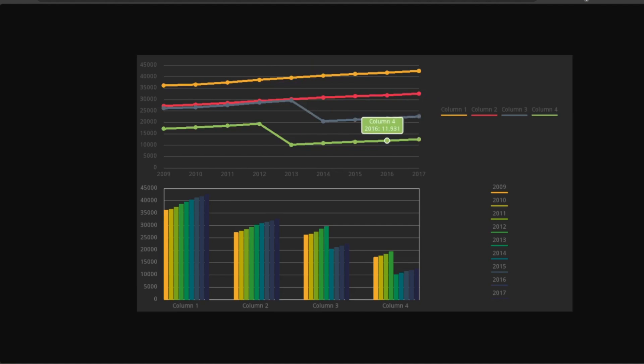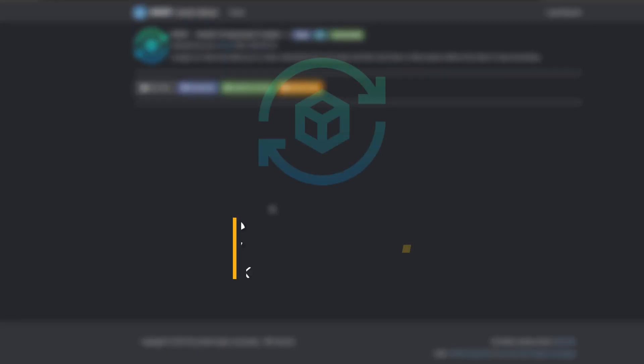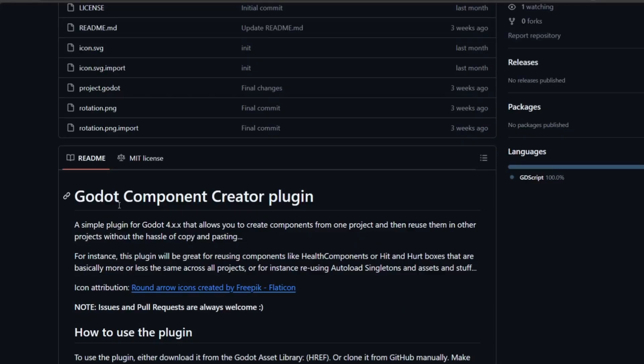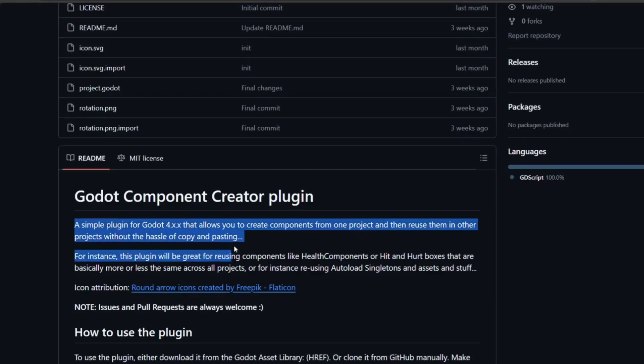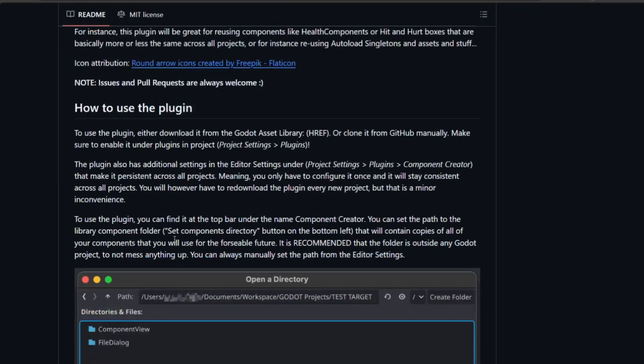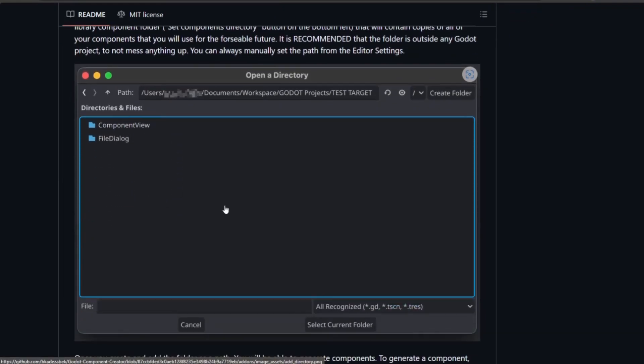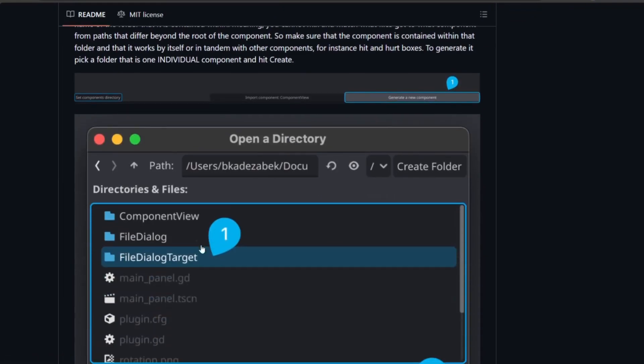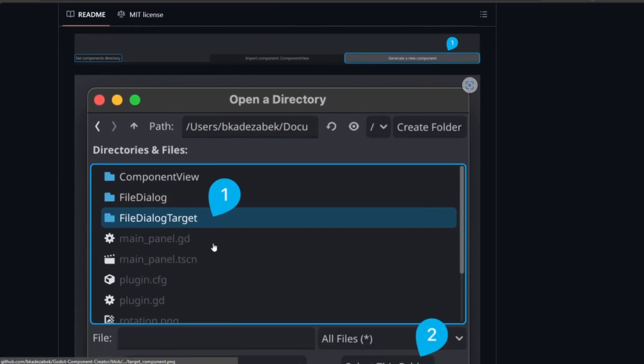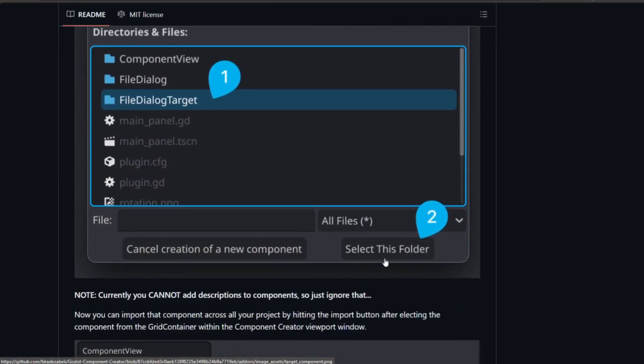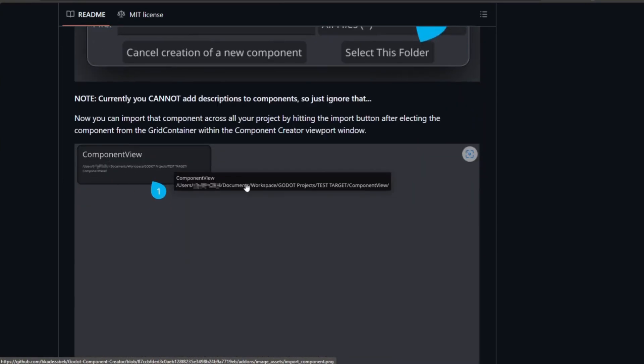Component Creator lets you create components out of the Godot game engine files. You can create components from Godot files and then reuse them in other projects. It saves you the hassle of transporting files from one folder to another. Simply, you just select one folder, convert it into a component, and then use it in other projects. Really useful.